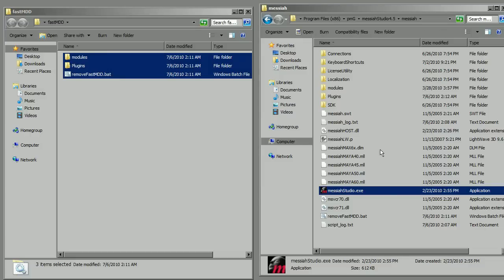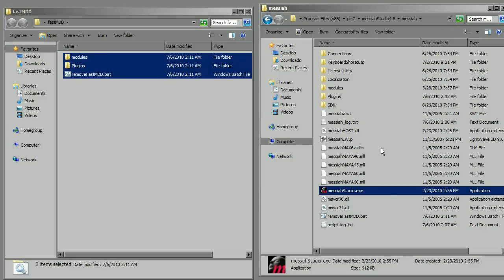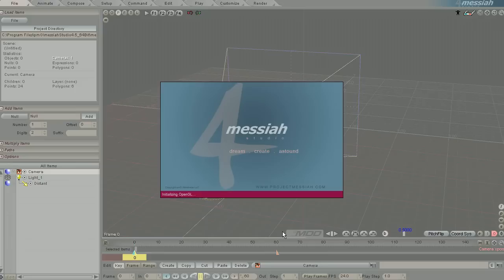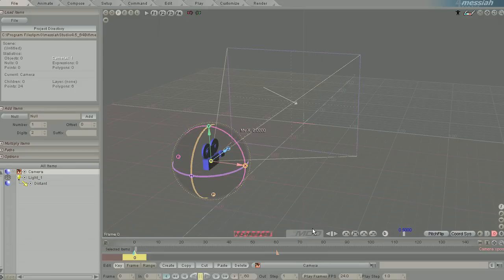Now just go ahead and run Messiah, and you should see as it's launching that the FastMDD plugin is loading up as well. You can successfully confirm FastMDD is installed by the armature that will appear.